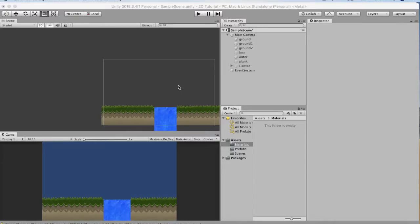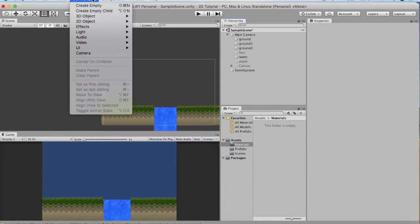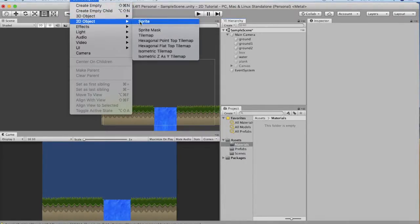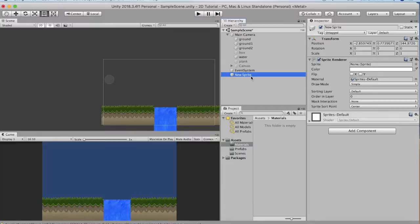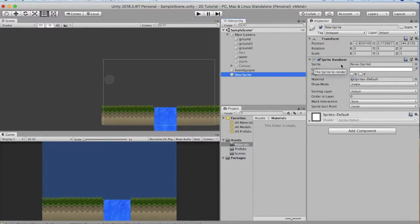So let's begin. This is an empty project. I will create a sprite in this project. The way to do that is by going to Game Object > 2D Object > Sprite. You see that a new sprite has come onto it. Now the main part is the sprite renderer. The sprite renderer has some properties. The first property is the sprite.